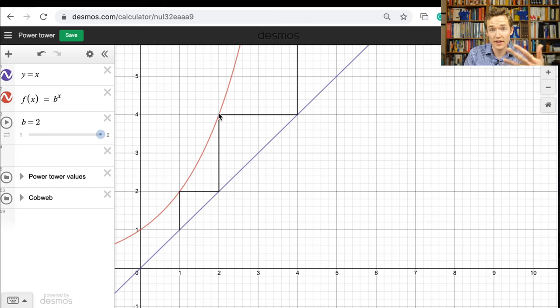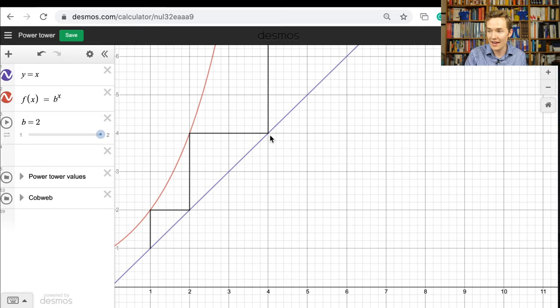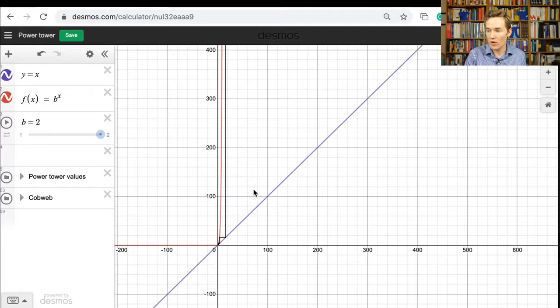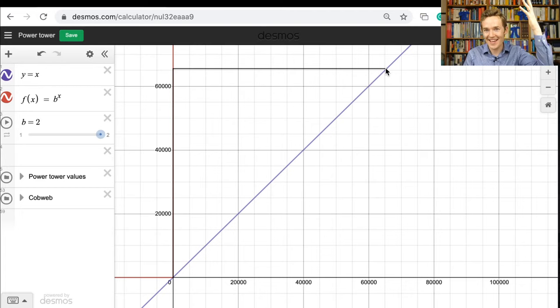Now I can treat that 2 as an input by moving vertically until I hit the graph — the next point is 2 to the power of 2, which is 4. I move to the right, turning output into input, looking for the point where x equals 4, and bounce off y equals x. This time it's not until 16 that I hit the graph, then I move right to x = 16, and from there around 65,000 it intersects the graph again. Desmos totally gives up on drawing the next vertical line, because as we saw, what it would have to reach is a height whose number is 19,000 digits.